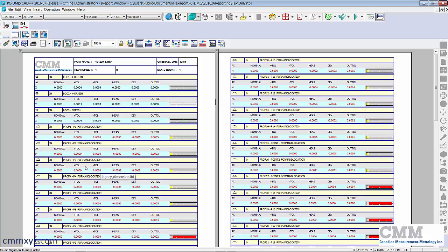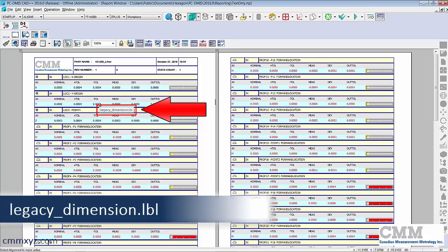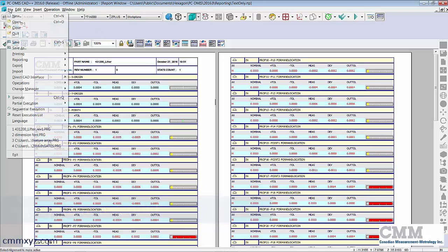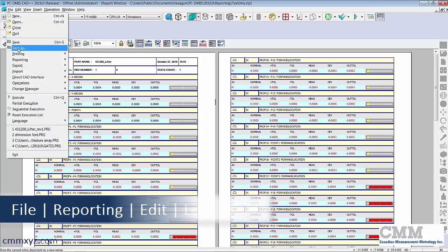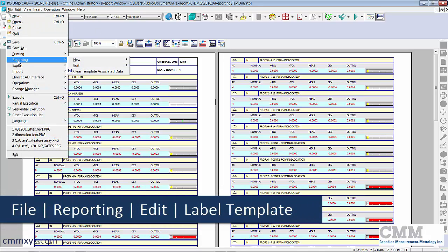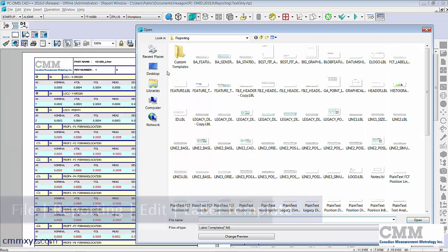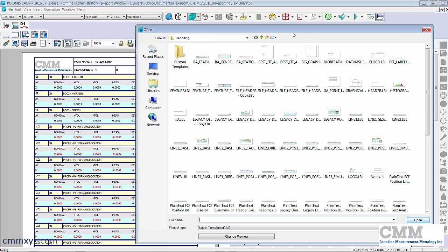Okay I'll show you how I did it. So what we need to do is edit what's called a label template. If we mouse over our report you can see the name of it - legacy dimension dot LBL. So let's open that for editing. So that's found under File, Reporting, Edit and Label Templates.